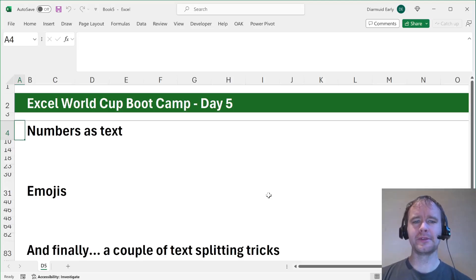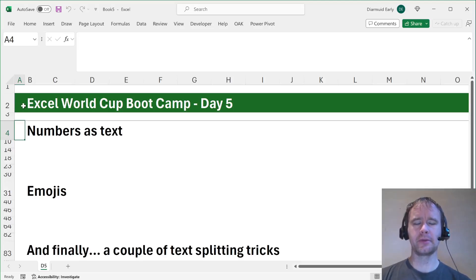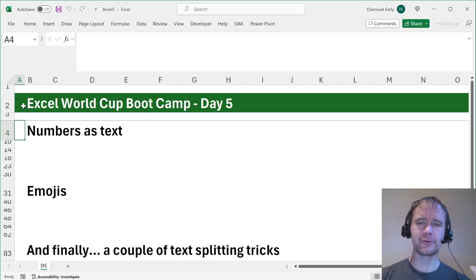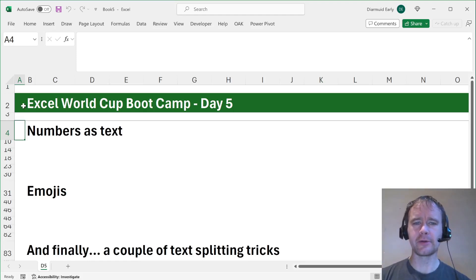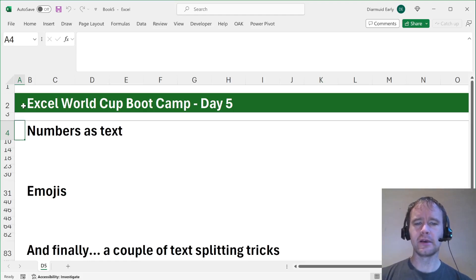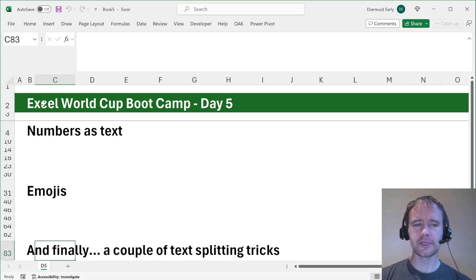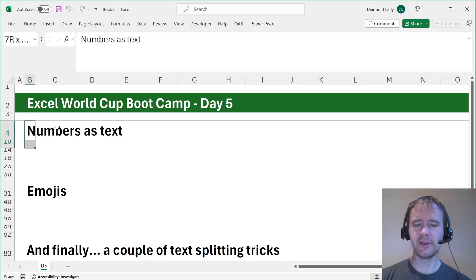Hello and welcome. This is day five of Excel World Cup Bootcamp and the last day of text week. This is going to be a bit of a grab bag day because trying to squeeze all the things you could say about working with text in Excel into five days was a challenge. Today we're talking about numbers as text, emojis, and a couple of text splitting tricks.